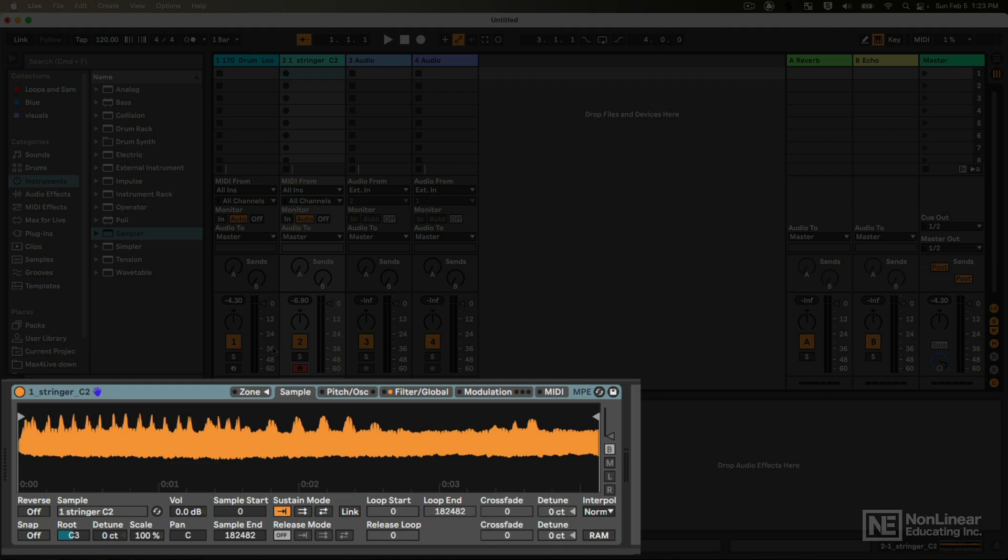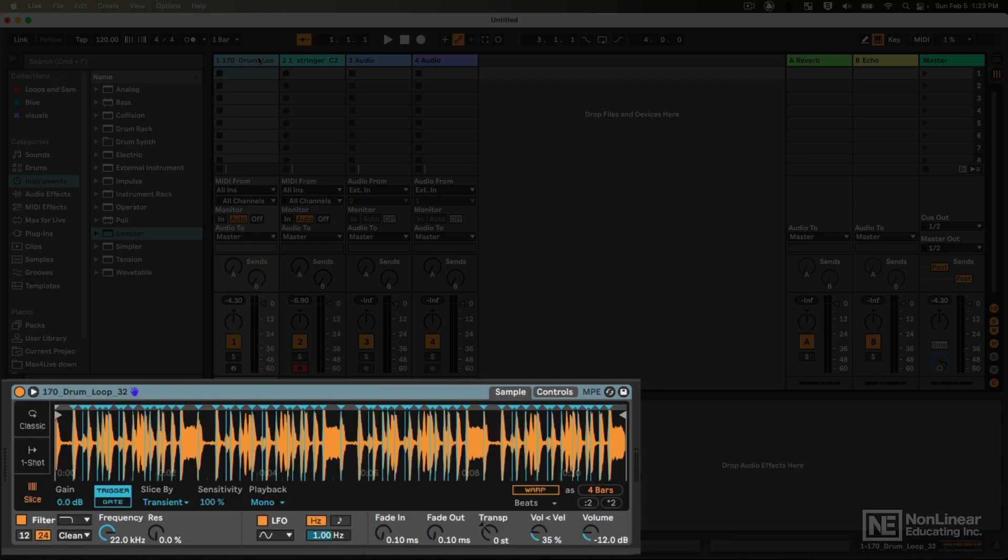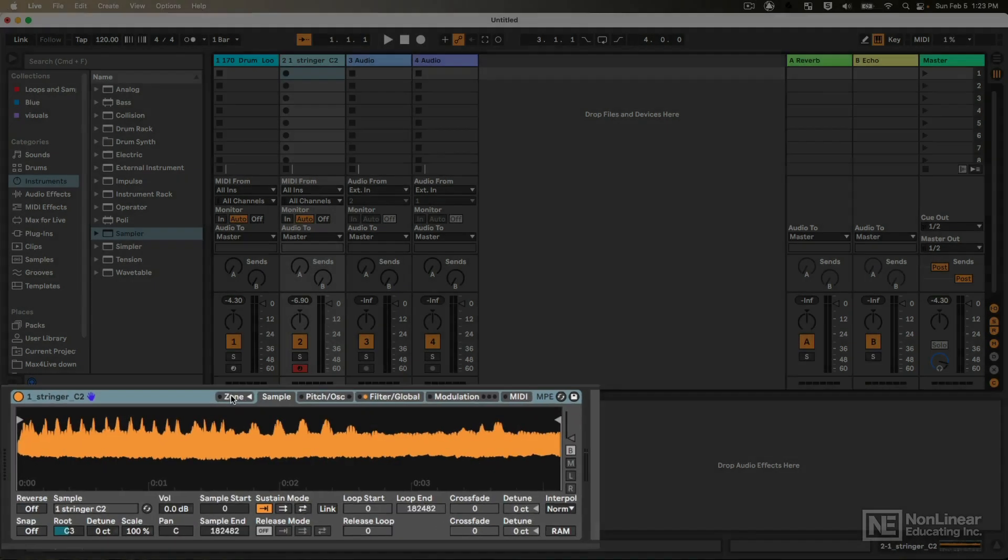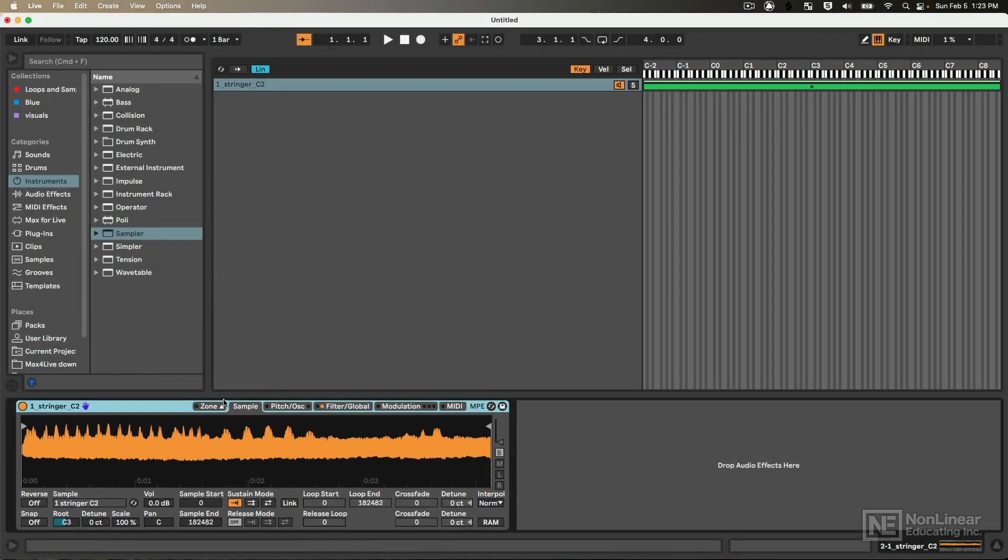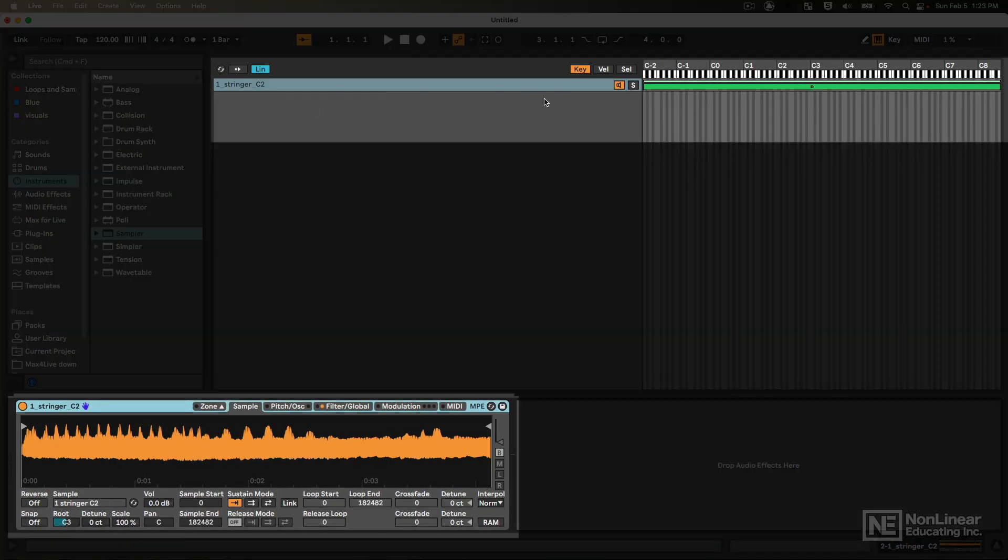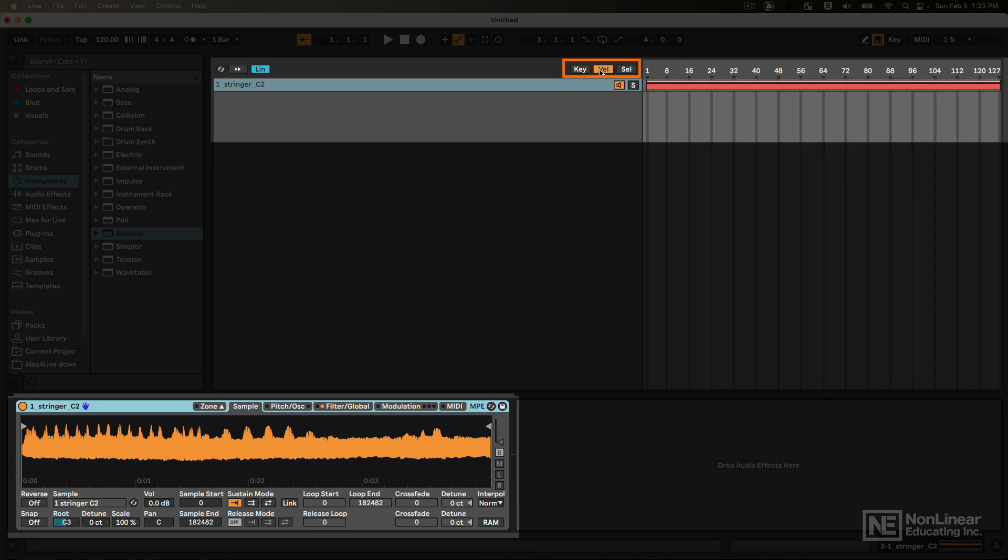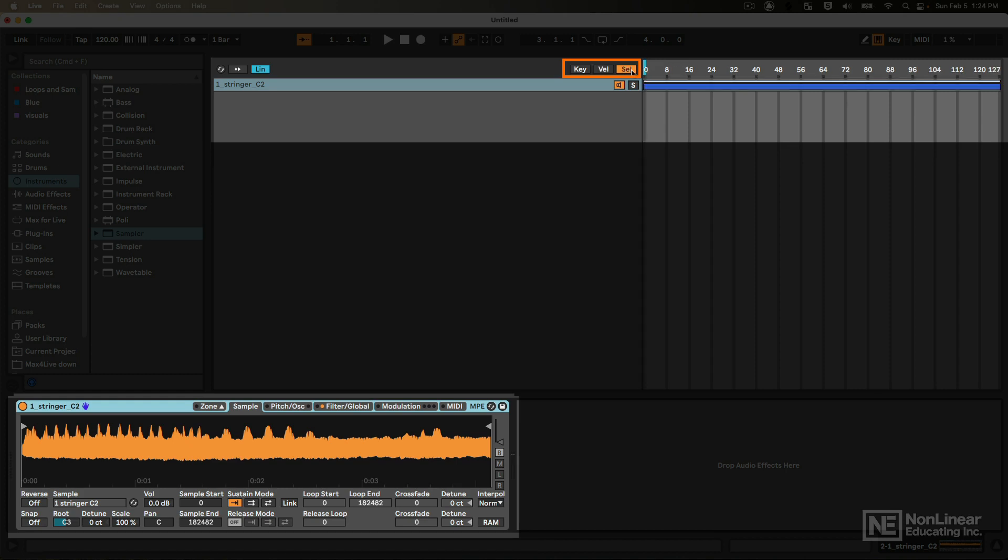For example, in Simpler you can only load one sample at a time, but in Sampler you can have multiple samples loaded at once, and we can load these samples and place them in different key zones where only certain notes will trigger them, different velocity zones where only specific velocities will trigger the sample, and there's also a sample selector, which we can then either MIDI map this or map this to a macro knob, so then we can select what samples get played manually.